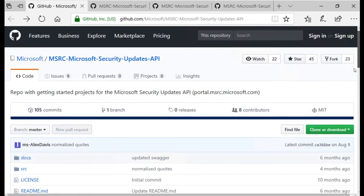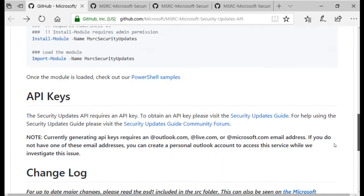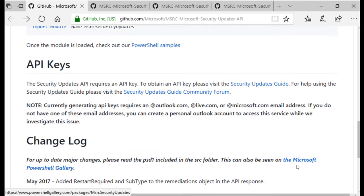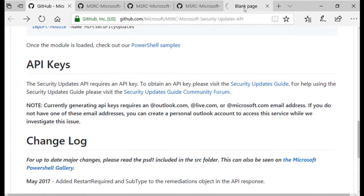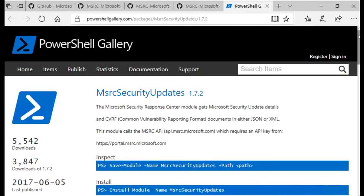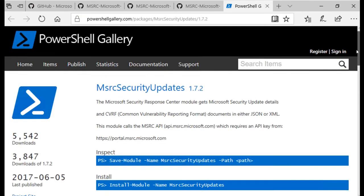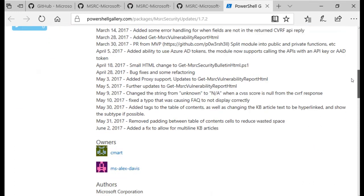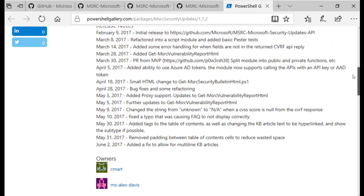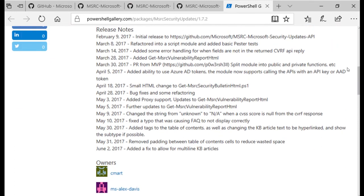The changes can also be seen on the PowerShell gallery page under the Release Notes section, with the dates and details of the changes. You can also check which version is the latest.